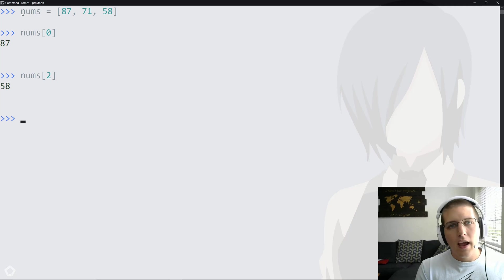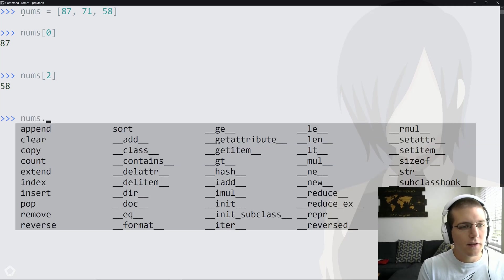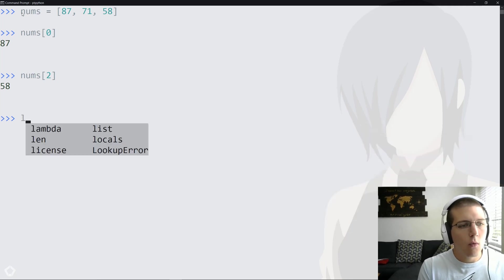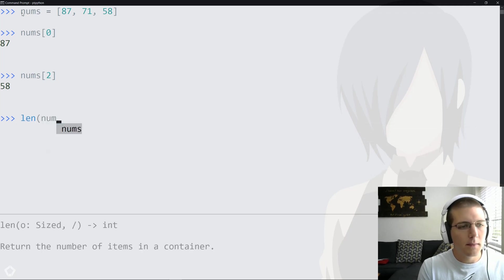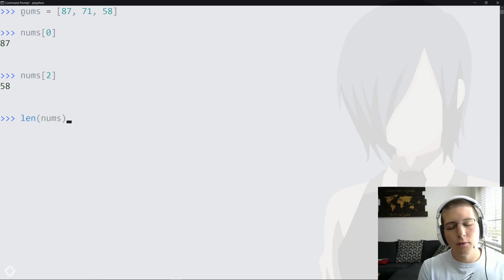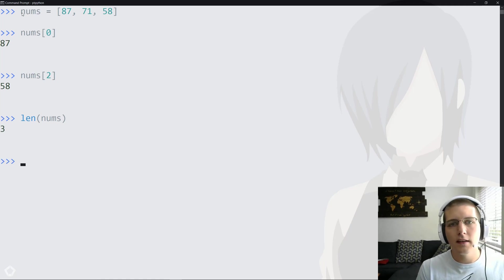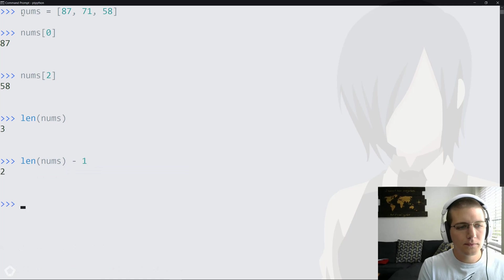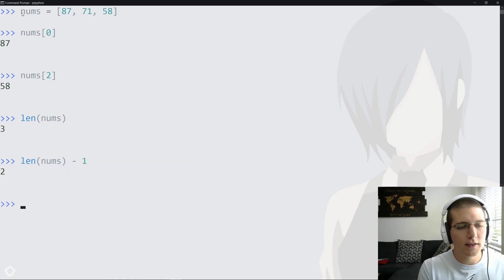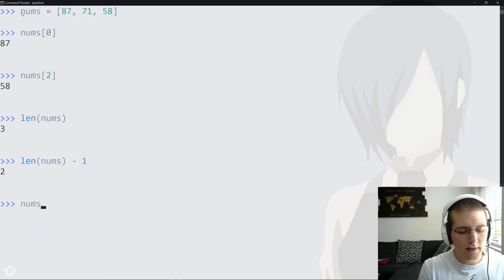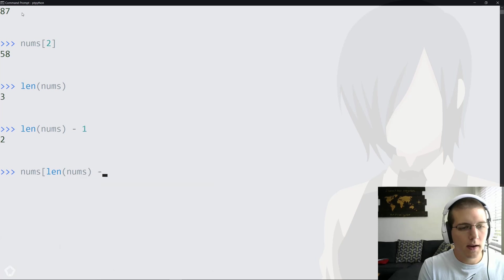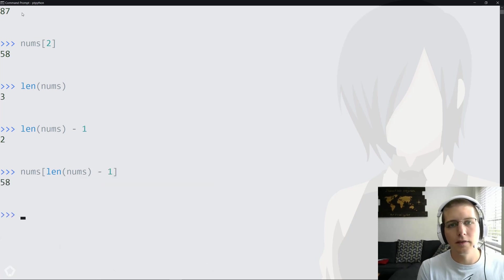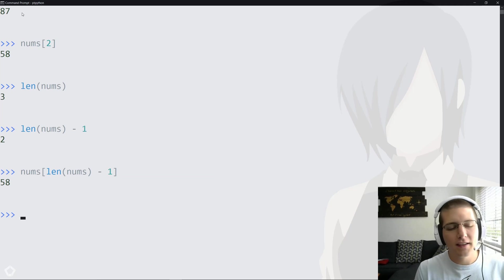The goal here is to dynamically get whatever the last item in the list is. One way to do that is to take advantage of the fact that we know what the length of nums is. len here is going to return the length of the numbers list. In this case it's 3, and we know the index we want is 2. So if we do this minus 1, we'll get the last index of the list. The first solution is to take nums and then we'll take len of nums minus 1, and that will give us 58.